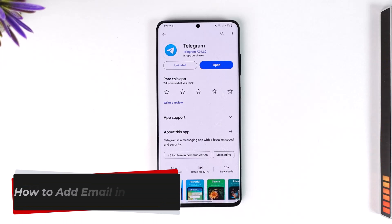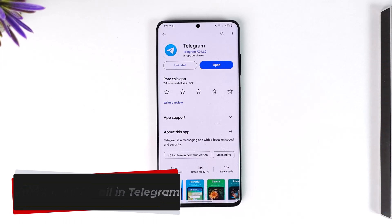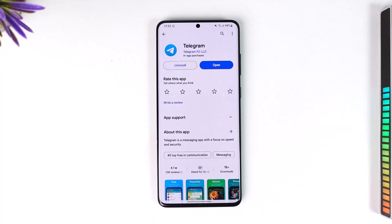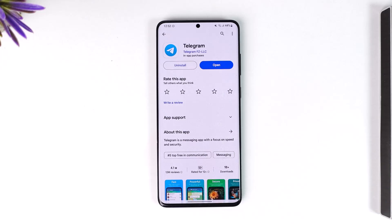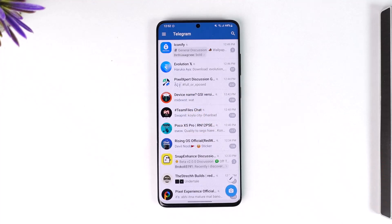How to add email in Telegram. Hey everyone, welcome back to our channel. In this video I will guide you on how you can actually add email in Telegram, so make sure to watch the video till the end. All you have to do is open up your Telegram application.